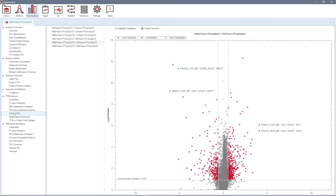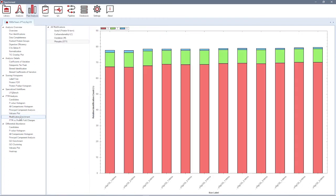The modification enrichment plot is dedicated to experiments conducted with enrichment of phosphopeptides. It will show you the percentage of identified precursors that are carrying a phosphorylation at particular amino acid in each of the runs.